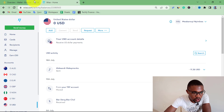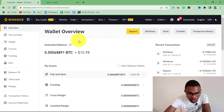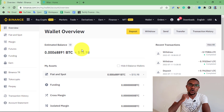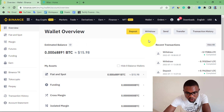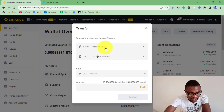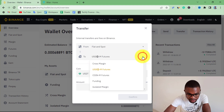The first thing you need to do is come to your Binance account. Then on Binance, you need to transfer money from your spot wallet to your funding account. To do that, you just need to press where it says Transfer. You need to move money from your spot wallet to your funding account, so come and choose Funding.